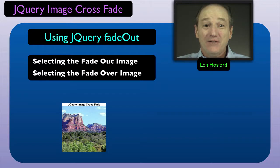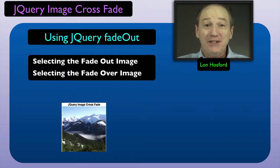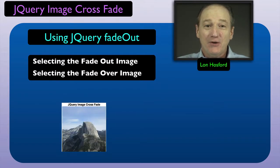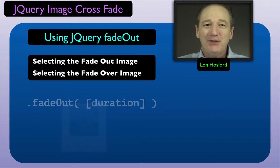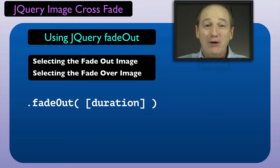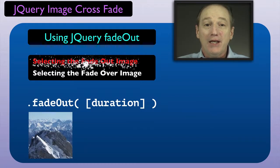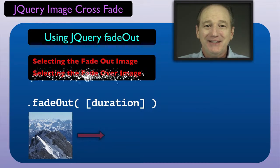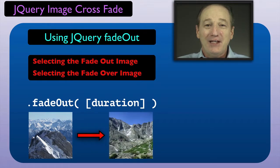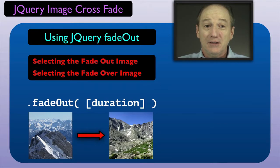Now we can start on our first coding step. To handle the image crossfades, we will use the jQuery fadeout method. This will require selecting two IMG elements, one for fading out and one for fading over.